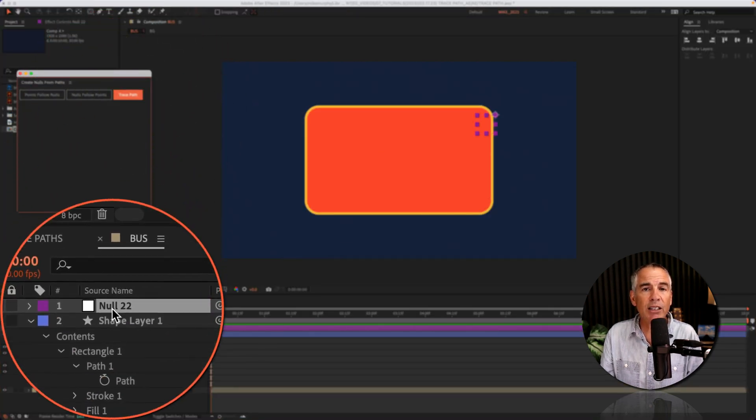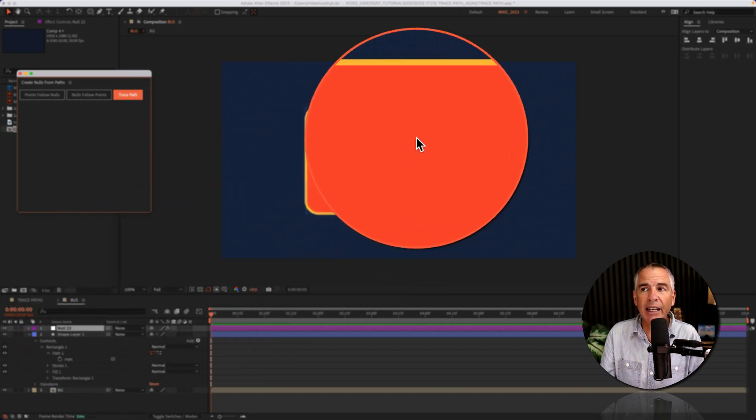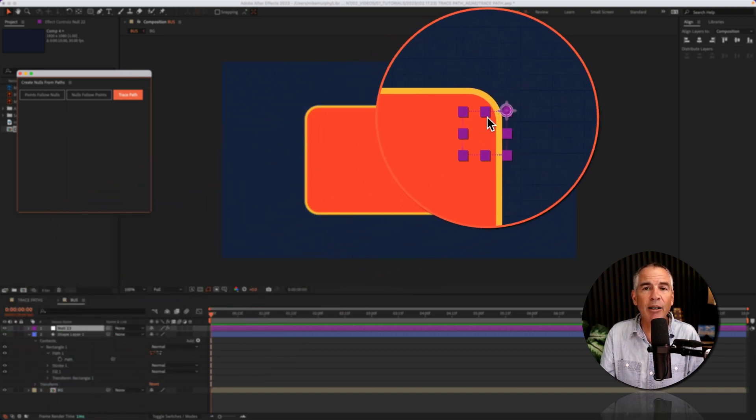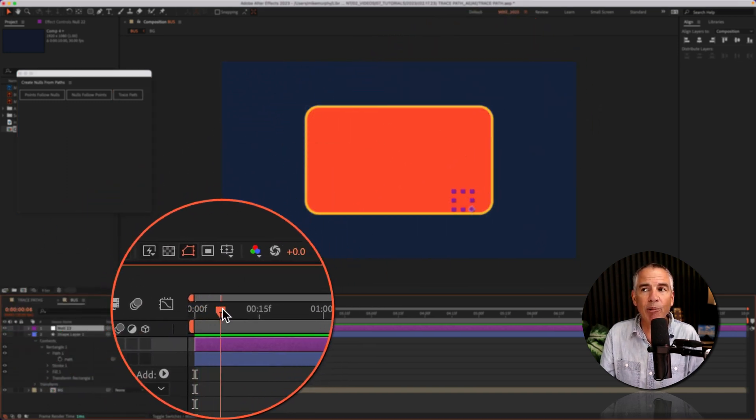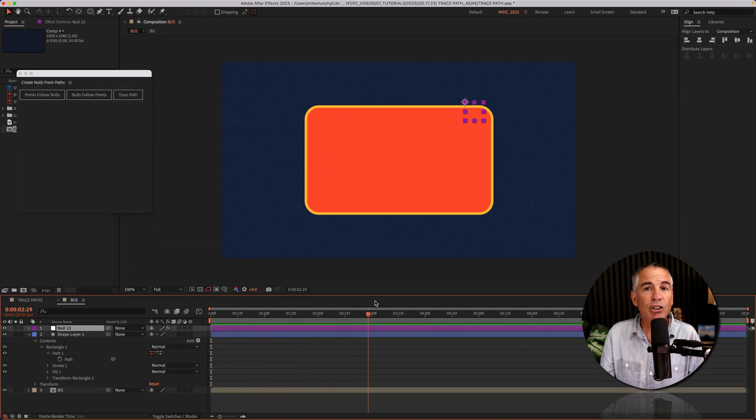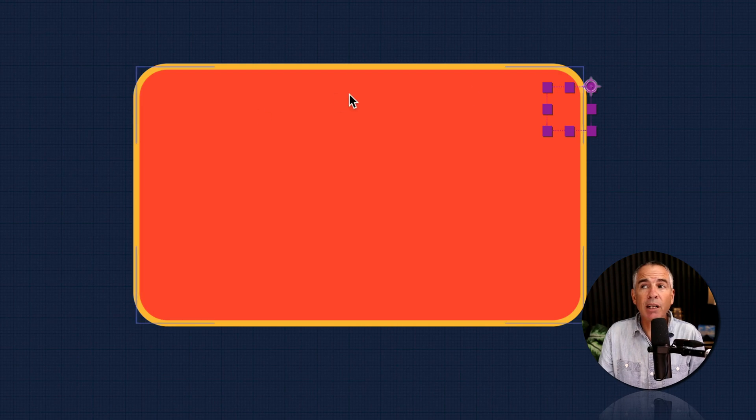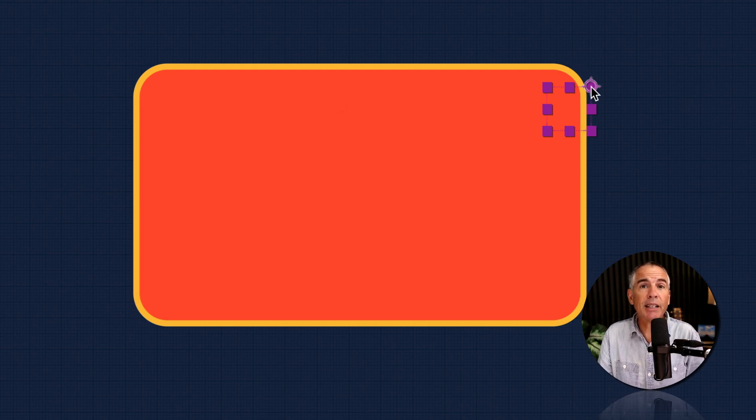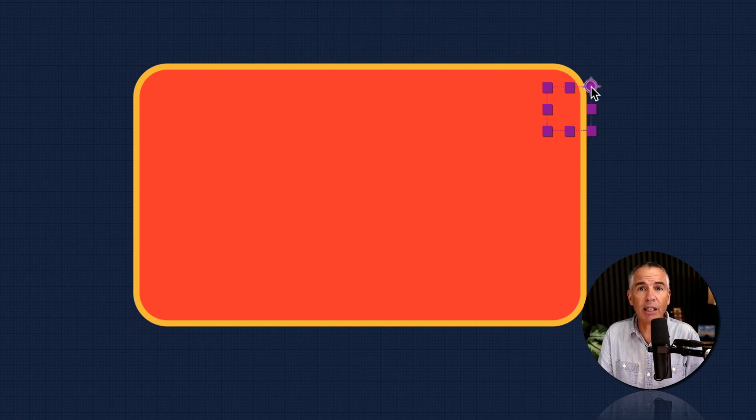The script created this null in the layers panel and I can see that null object in the top right corner. If I drag my playhead you're going to see it's just tracing around that path. The reason it placed the null object in this location is because that is where the first vertex of this path is located.